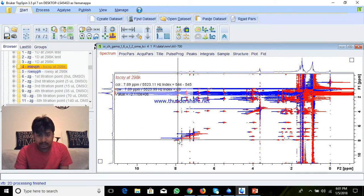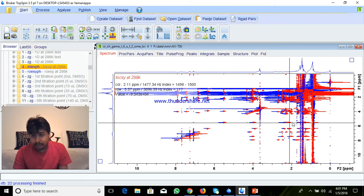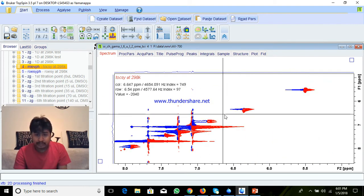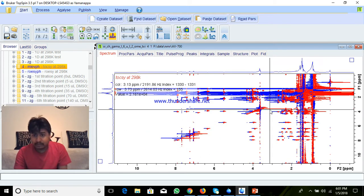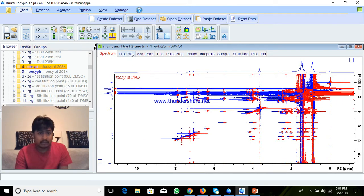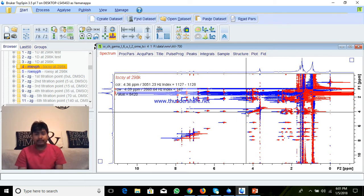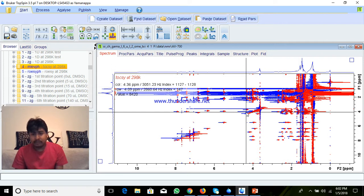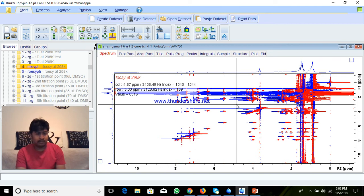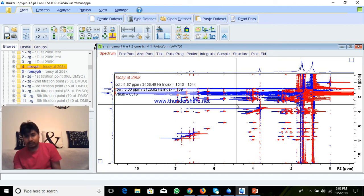Another thing is when you open the spectra, the phase is too bad because it is out of phase. So we have to do phase correction and baseline corrections. In this video, I am going to explain how to do phase correction, baseline correction, peak picking, integration, and how to extract the image as a PDF and image, and how to use this for publications.